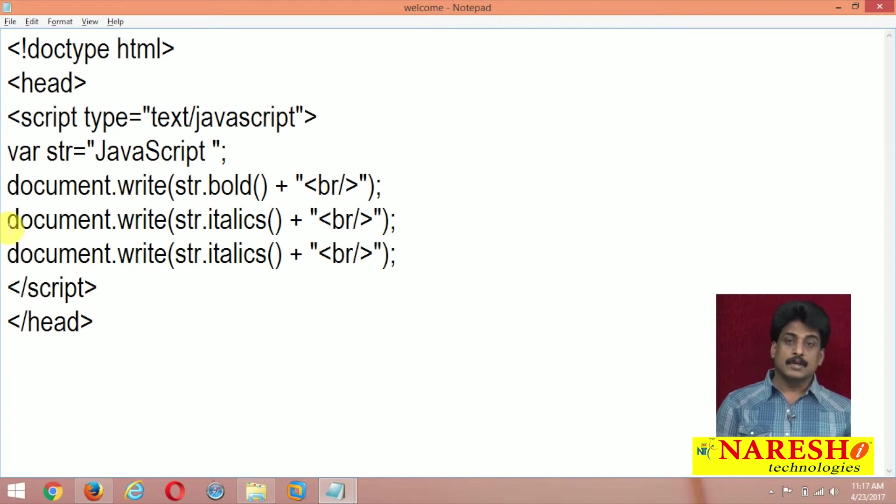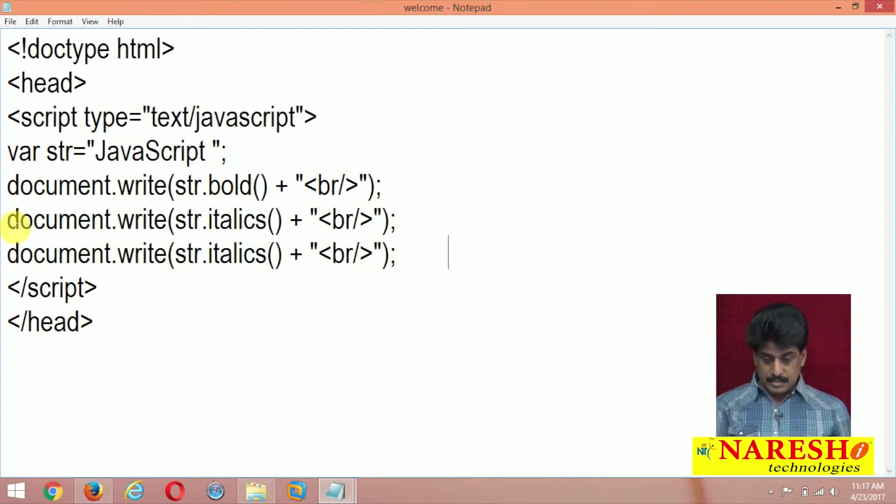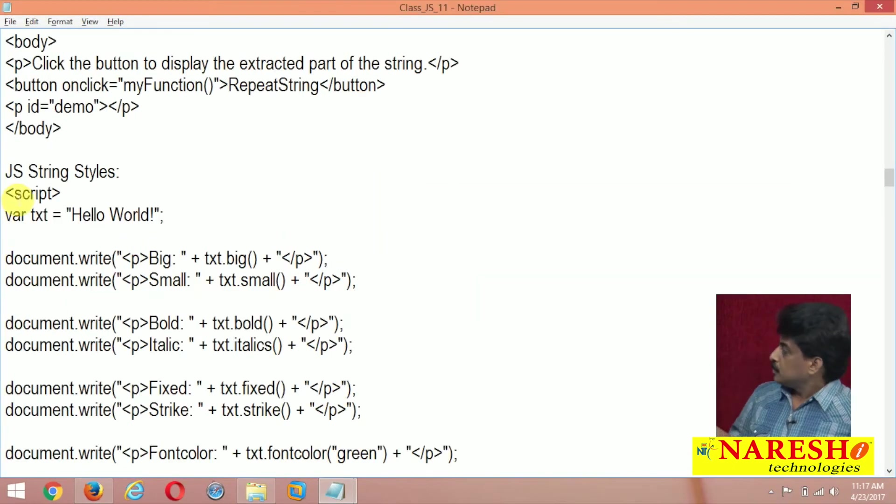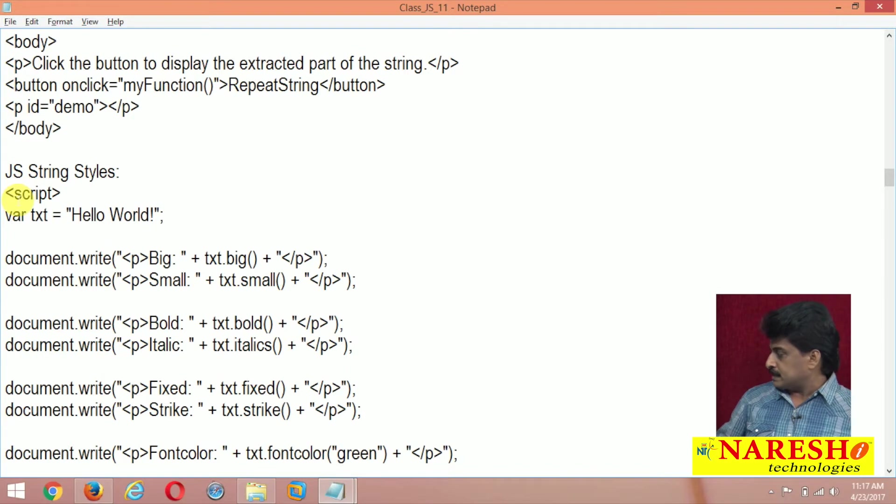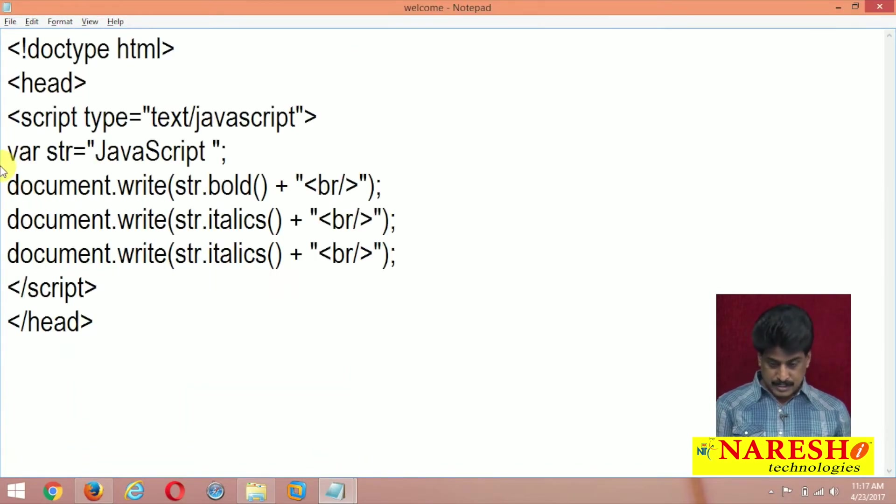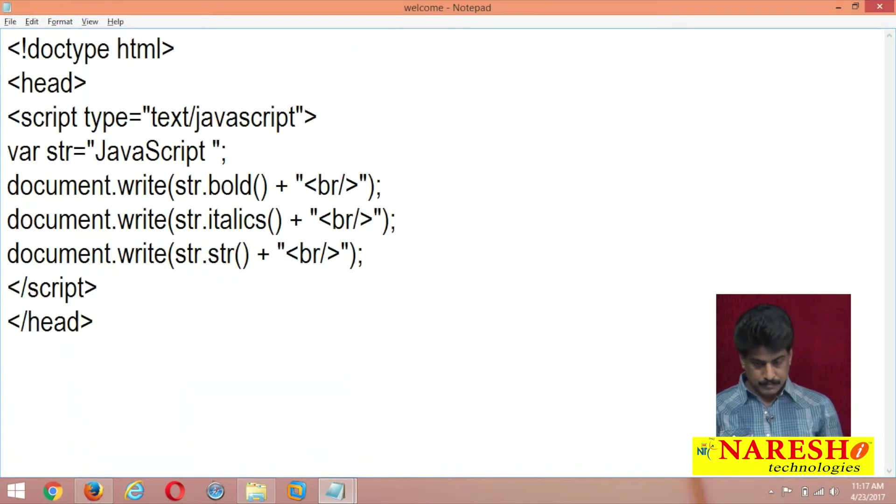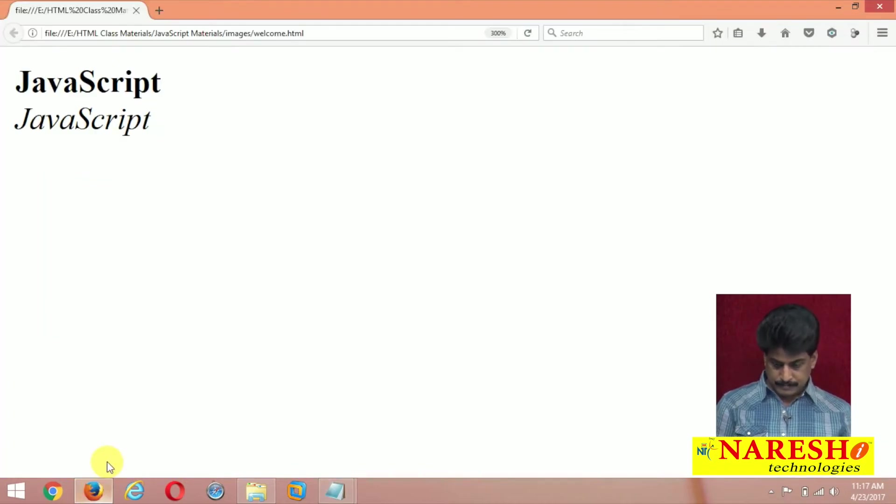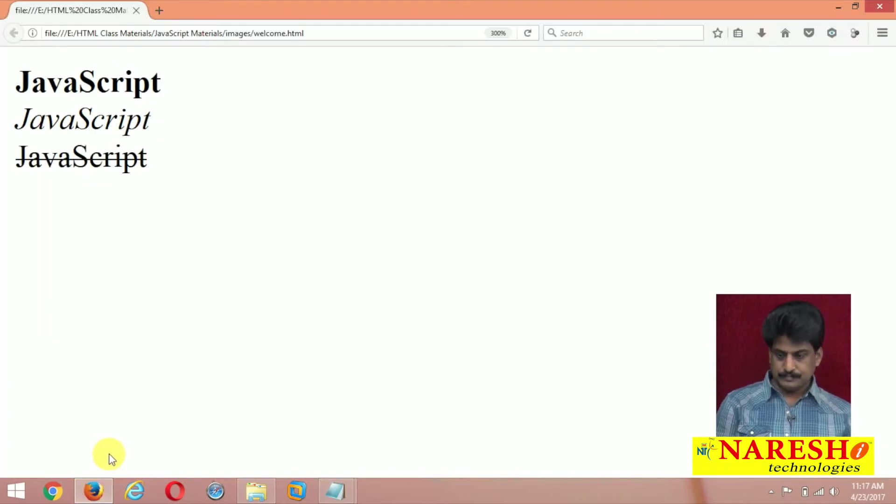Next one. Color existed. Underline existed. We can view the list. Big, small, bold, italics, all are. Strike existed. Strike I will show you. Strike through we are calling. A line will be displayed. Strike through.